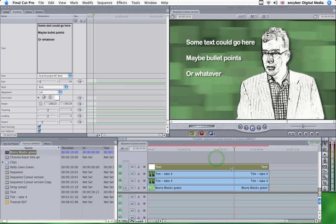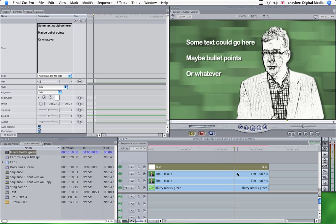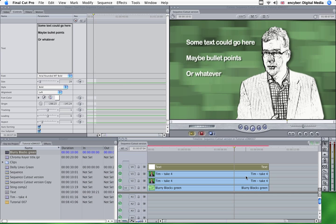OK. Now obviously this could be any effect on this layer. So there we are.